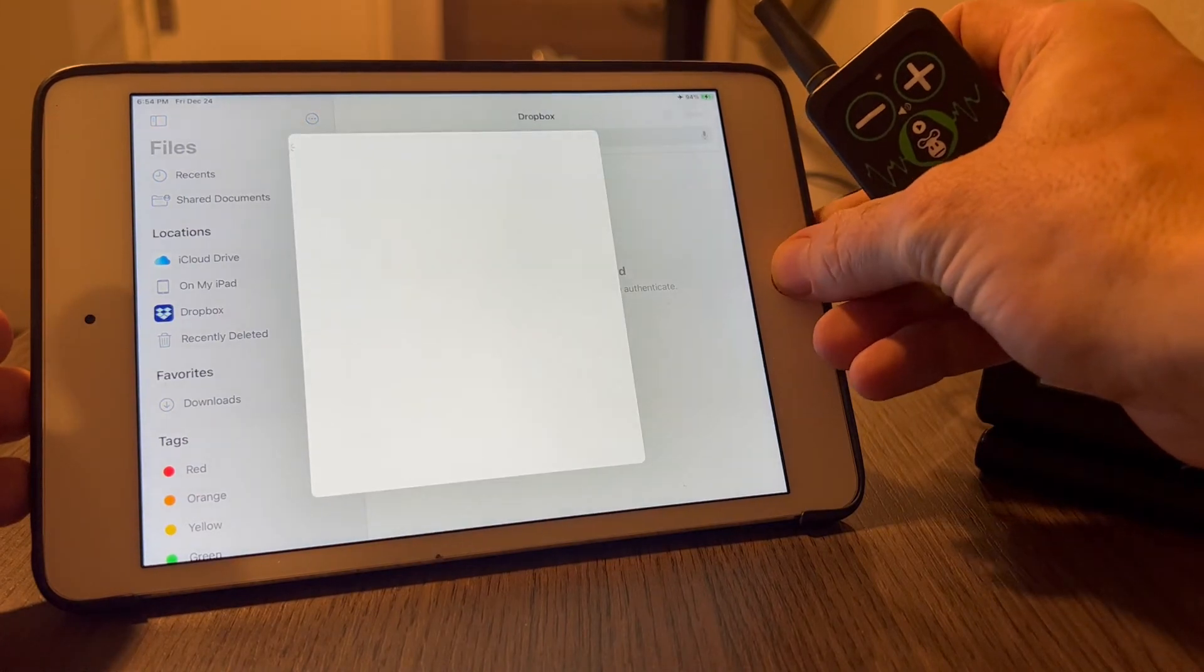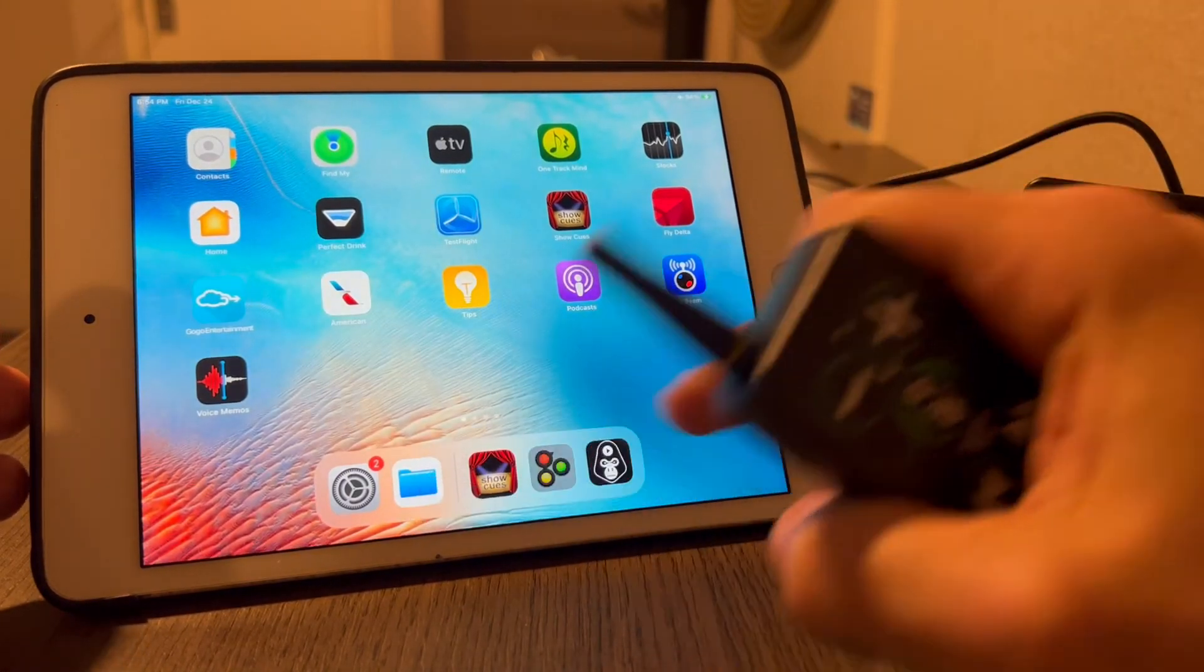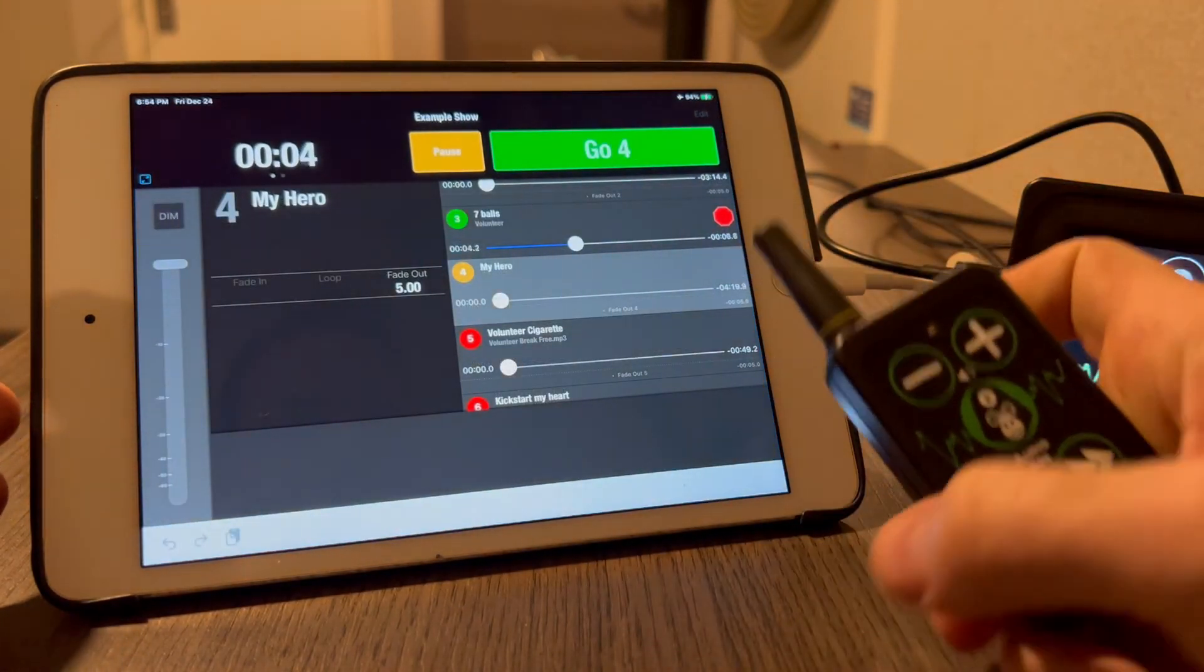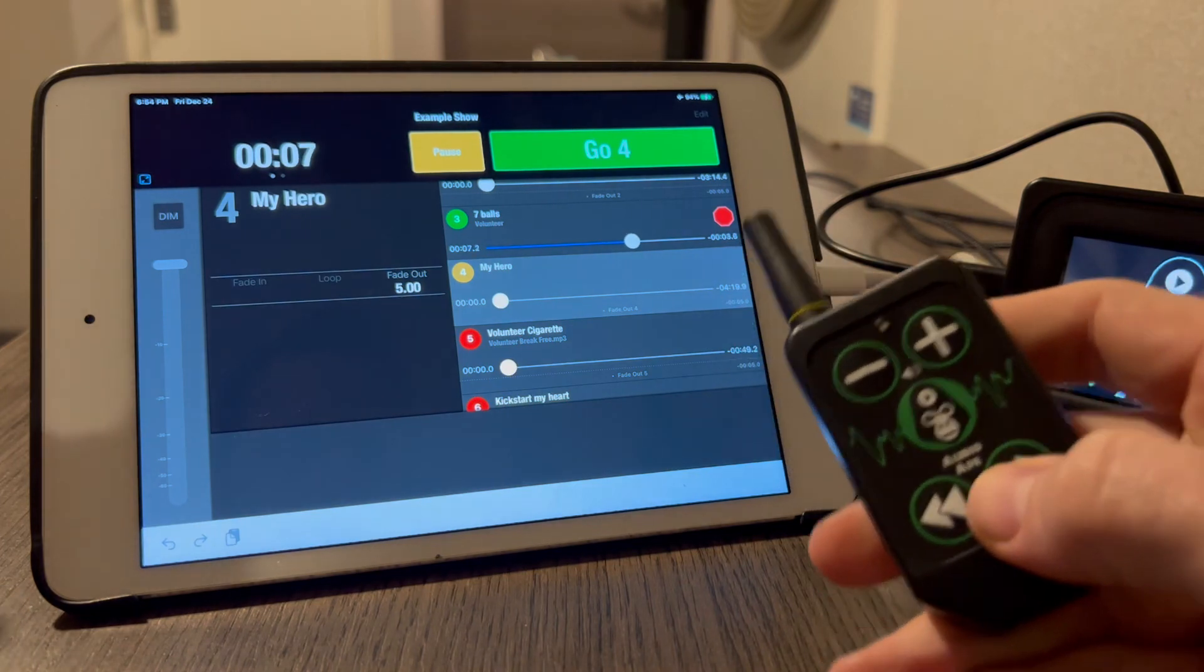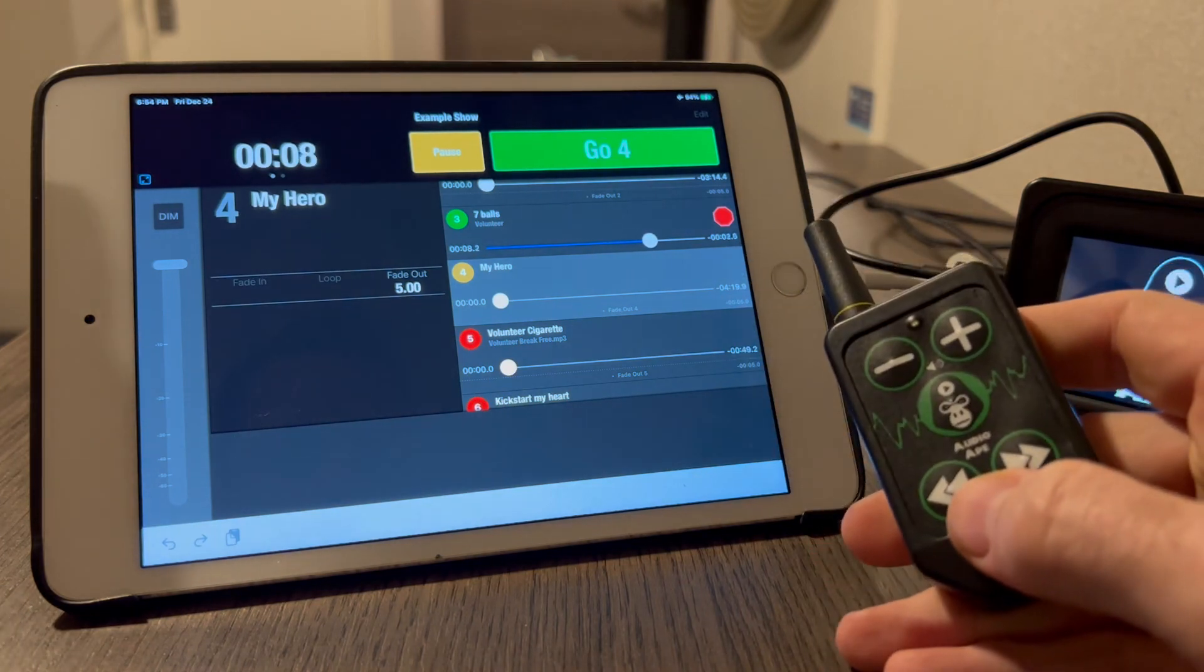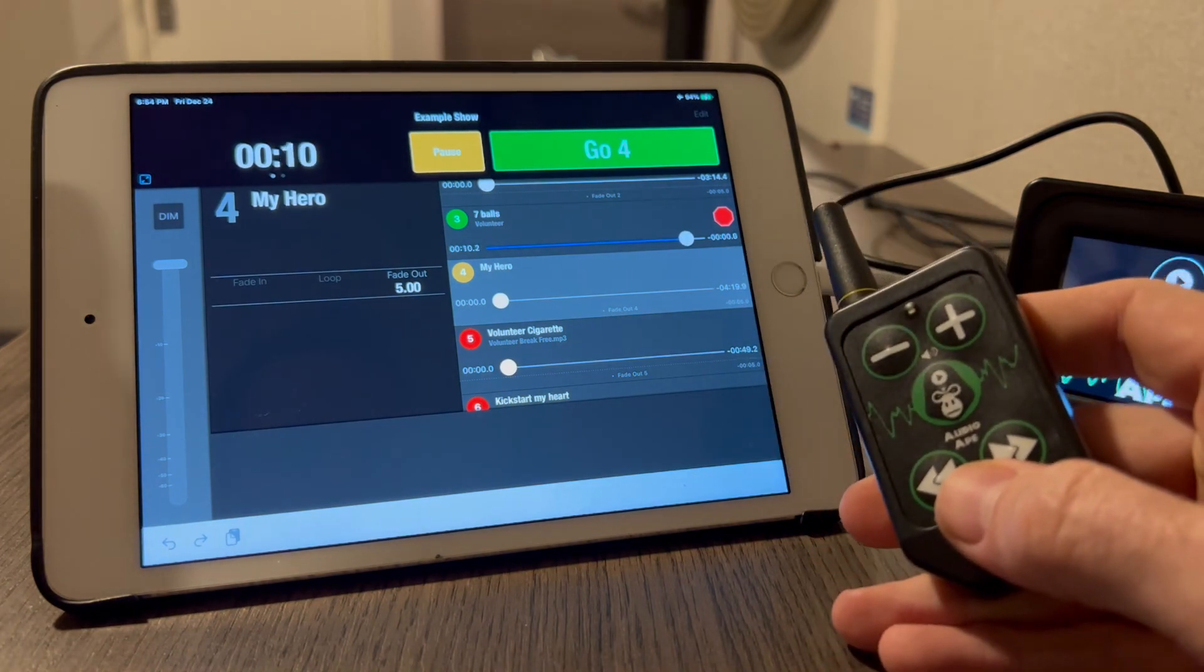That cue will get triggered. MIDI is listening no matter what you're doing on the iPad, which is super powerful.